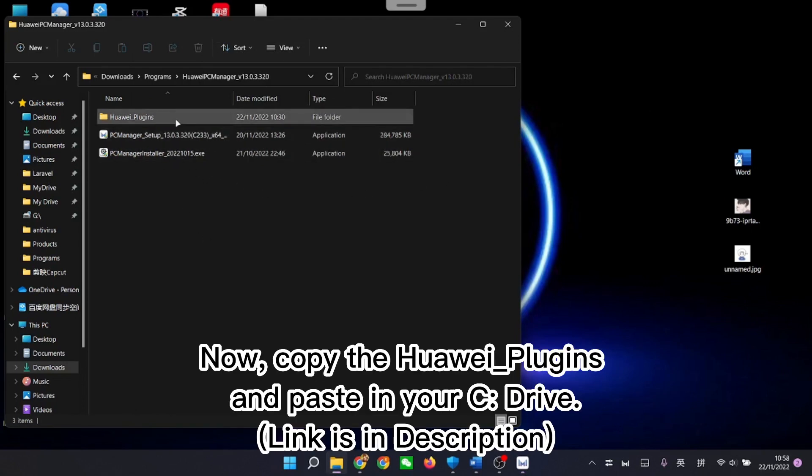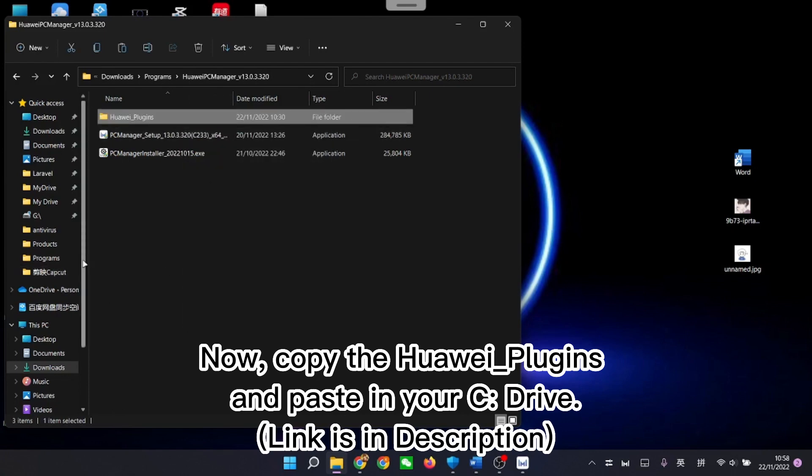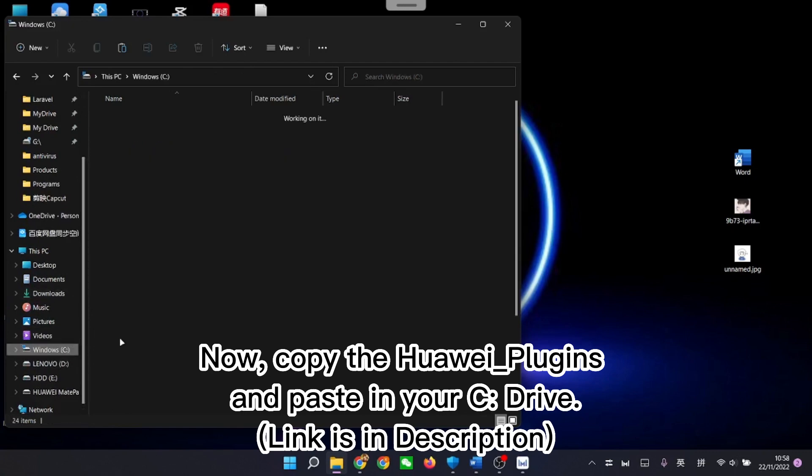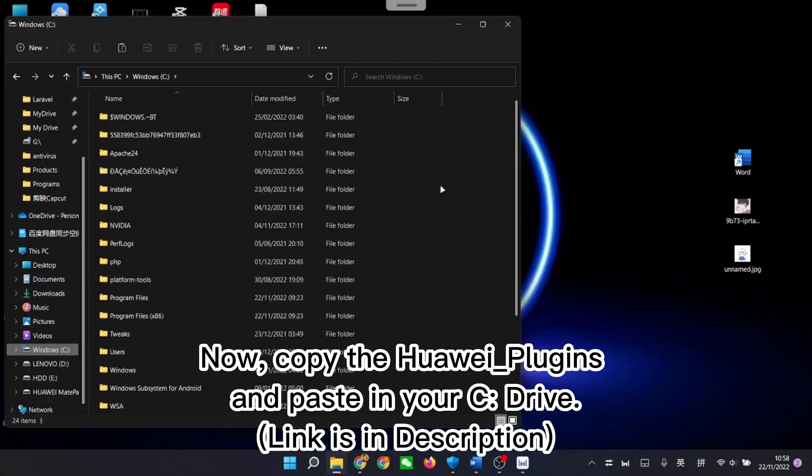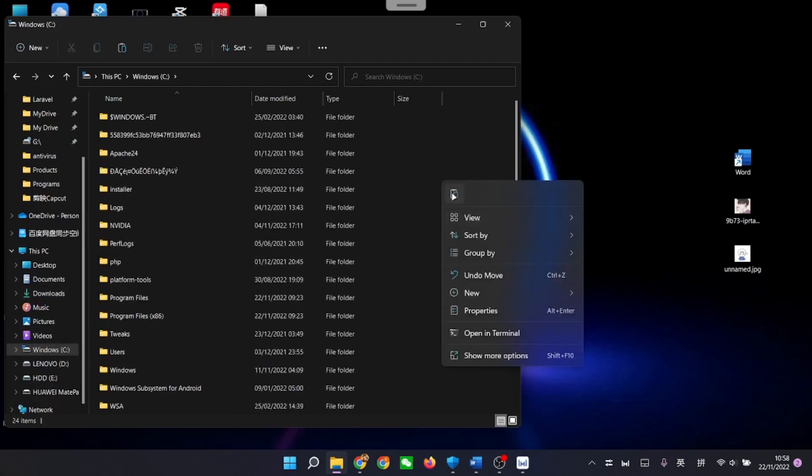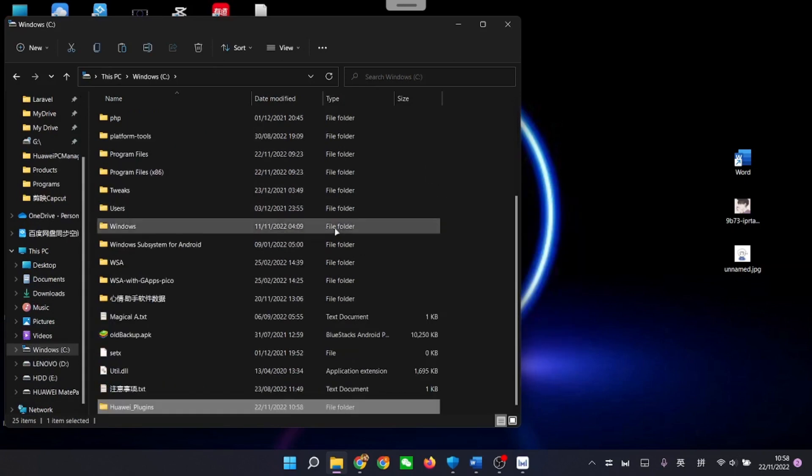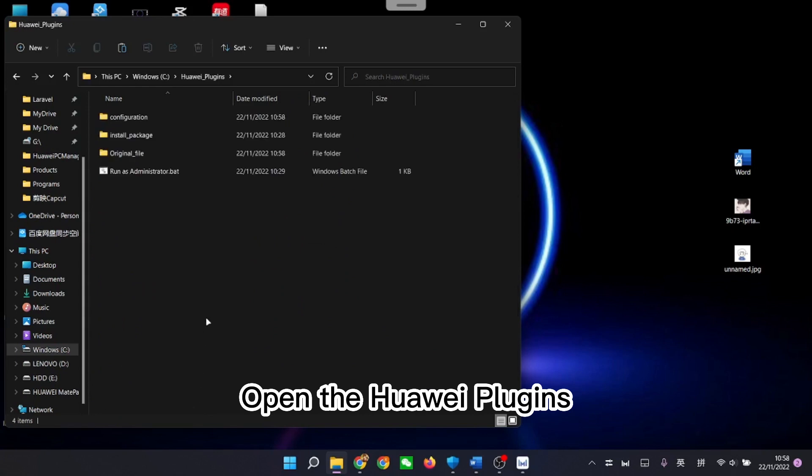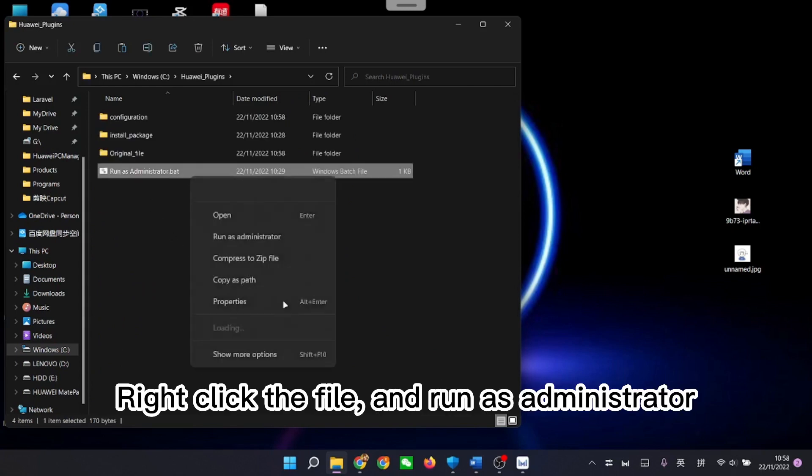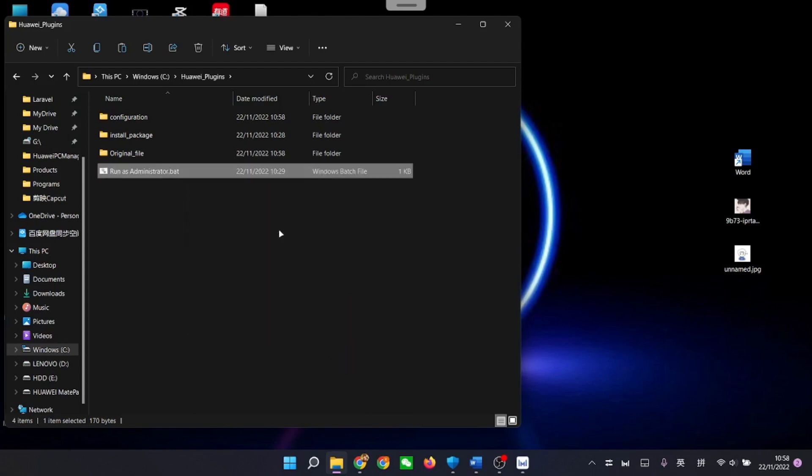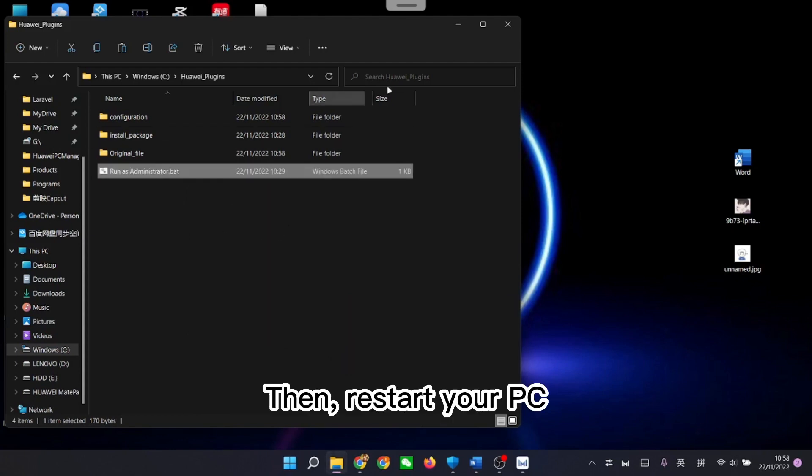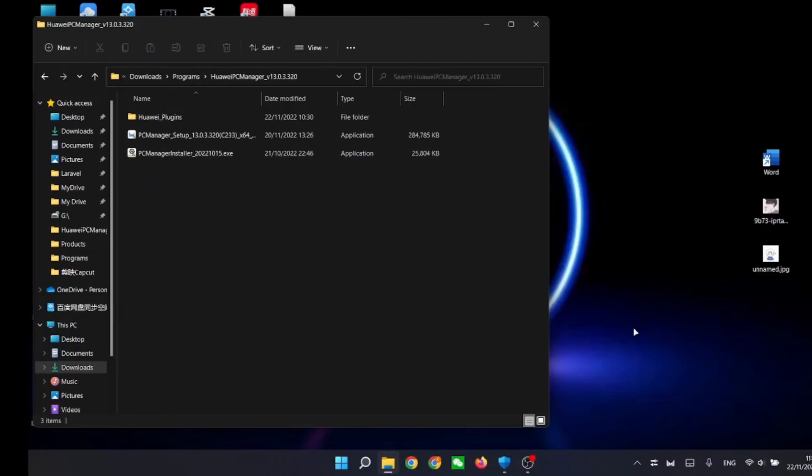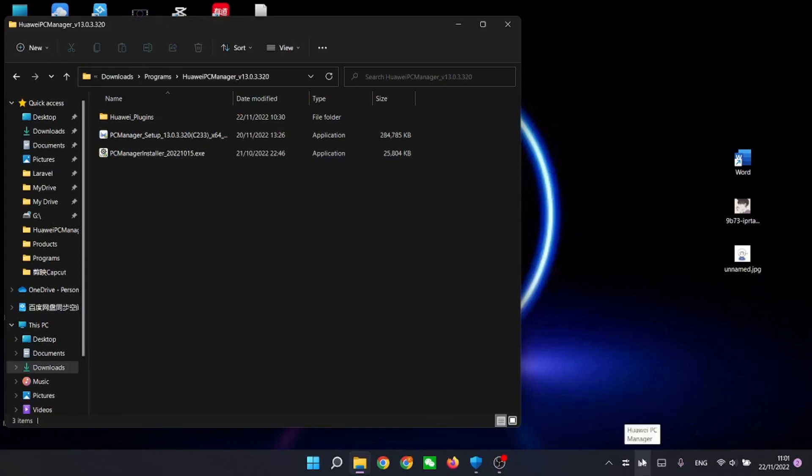Now, copy the Huawei_plugins and paste in your C drive. Link is in description. Open the Huawei plugins, right-click the file and run as administrator. Then restart your PC. After restart, open Huawei PC manager and try again.